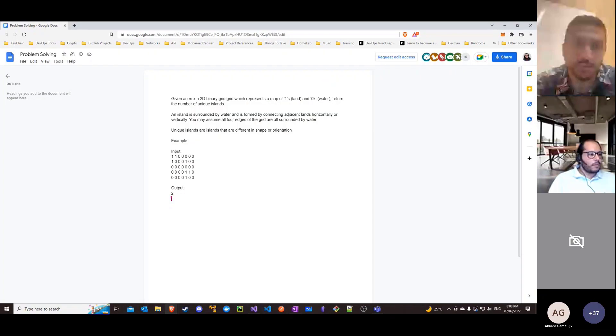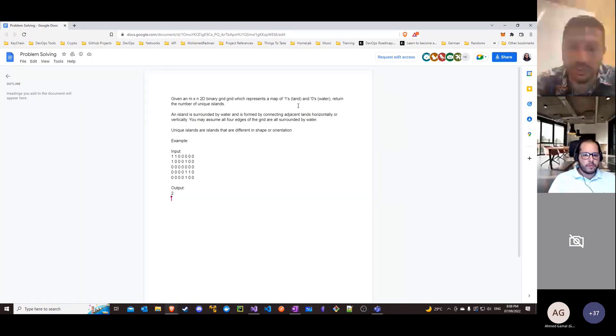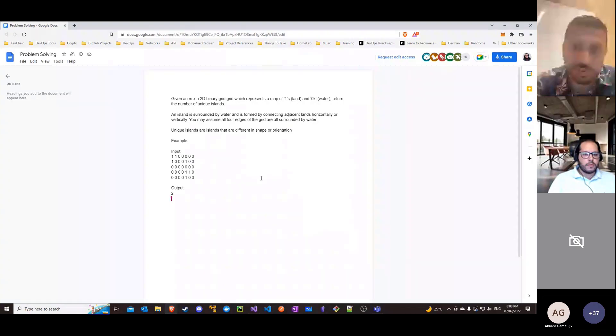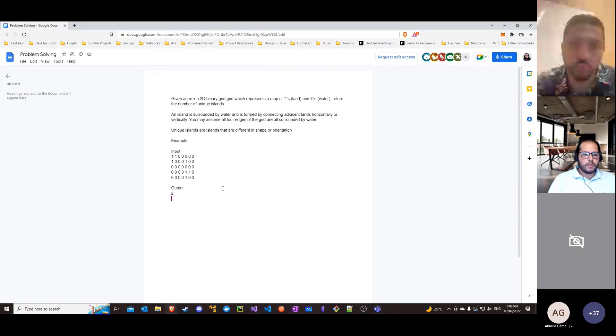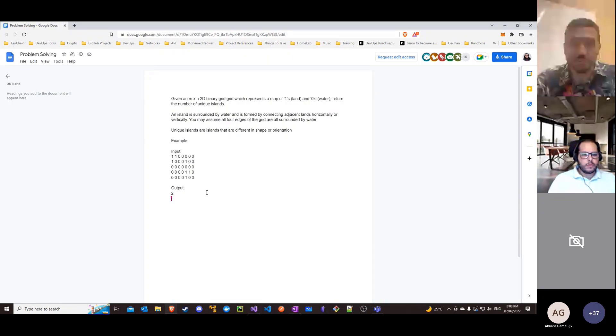We'll be starting with a problem solving question: how many islands, but only unique items? So if two islands have the same orientation and the same shape, it counts as one. In this example here we have three islands, but two of them are identical, so the total is two unique islands. That's the output we're trying to find.